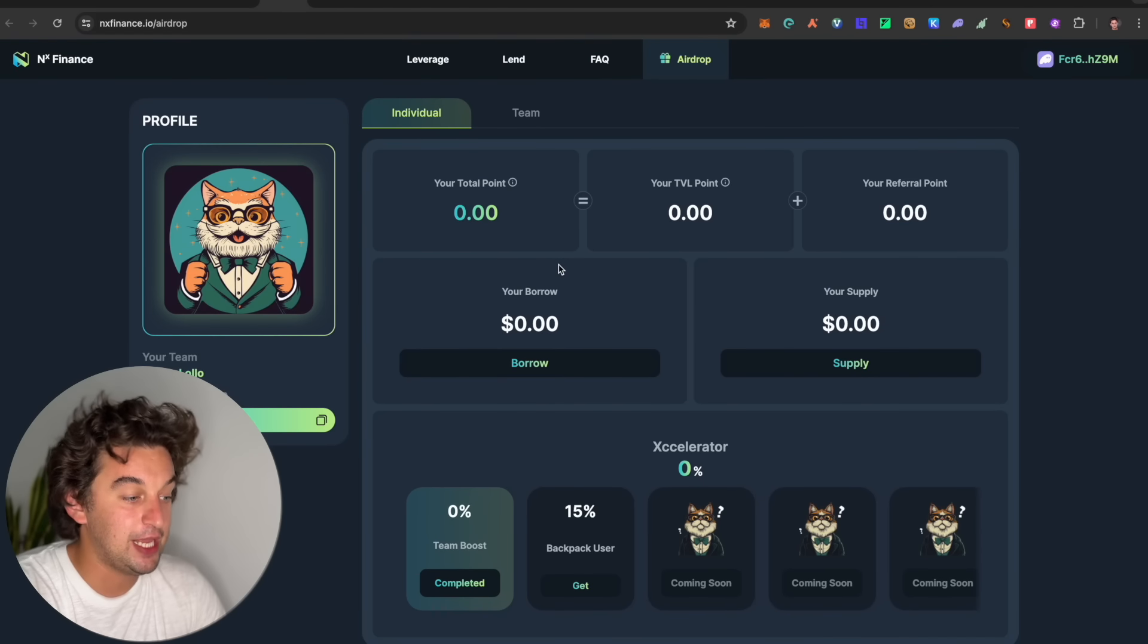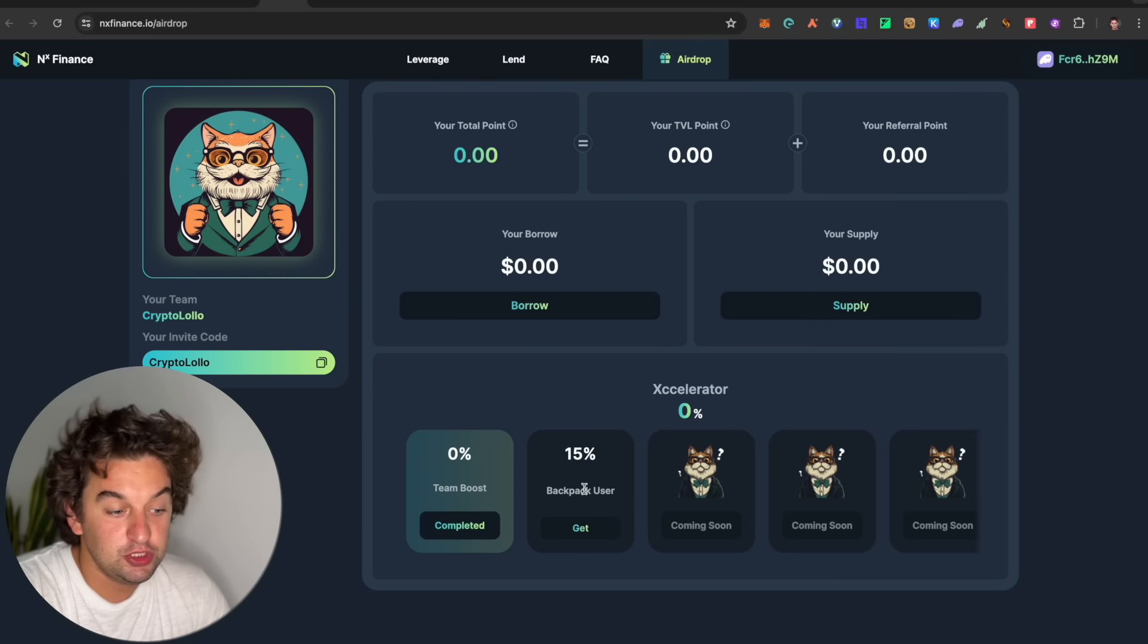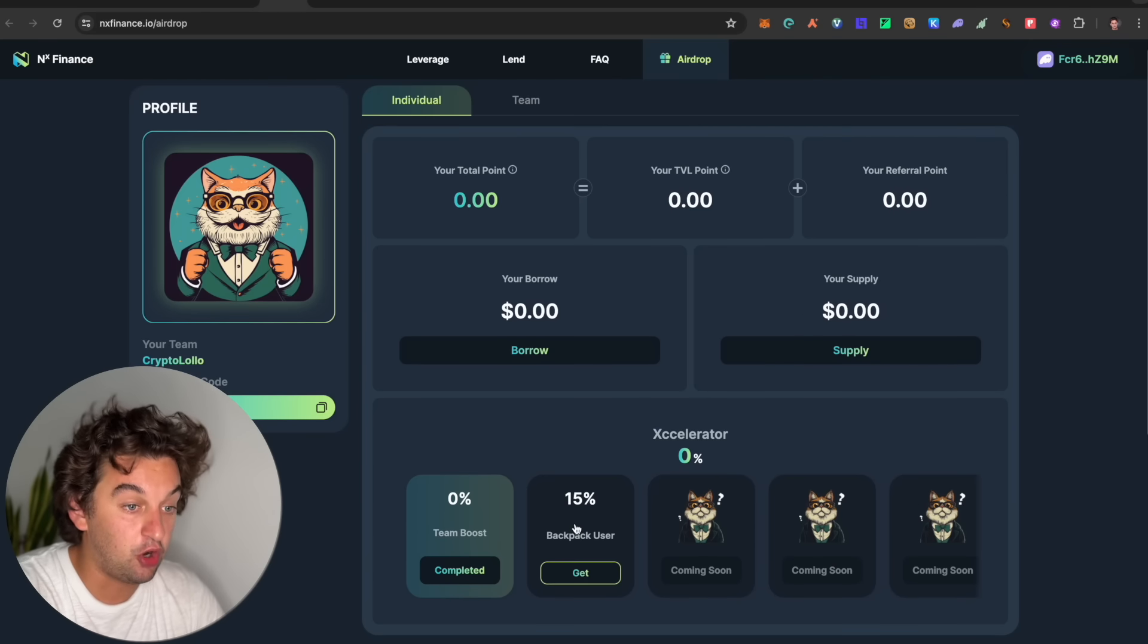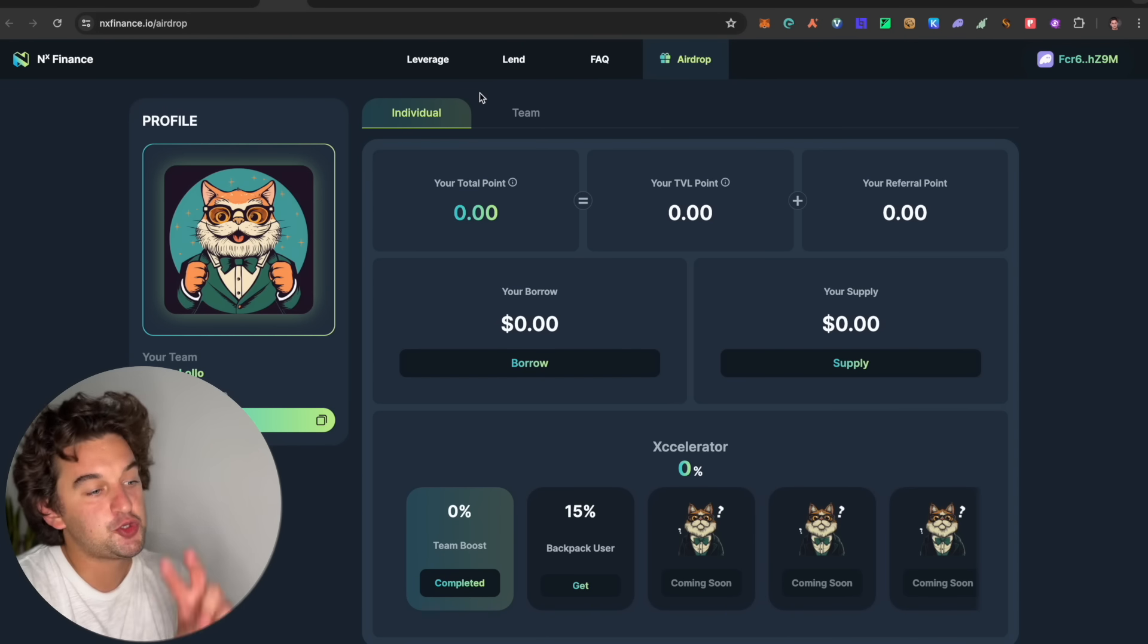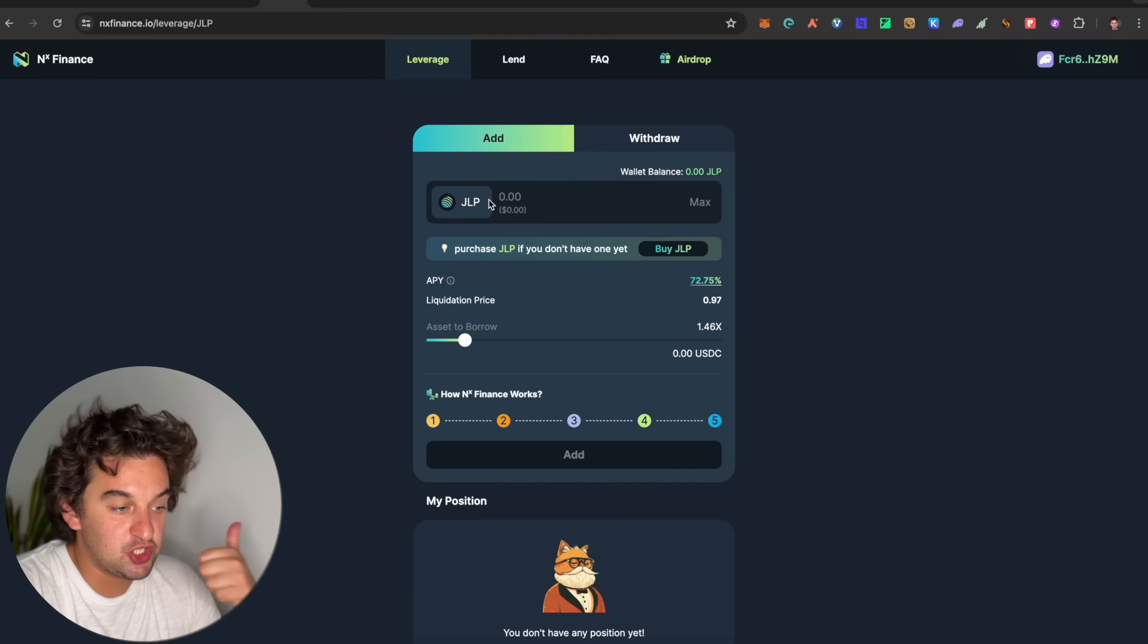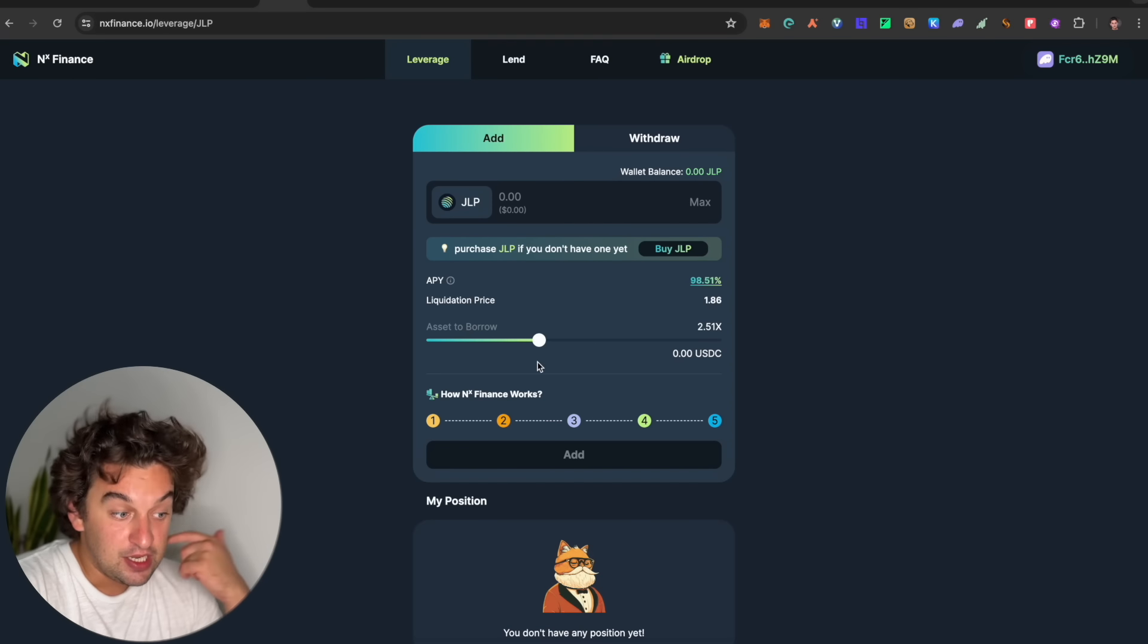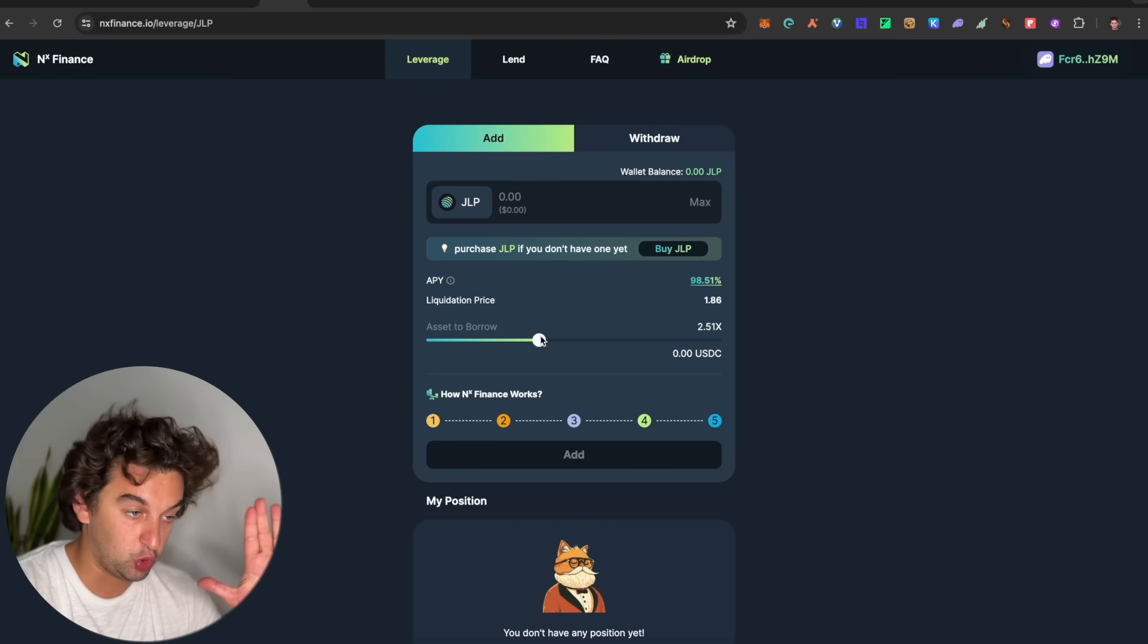And how do you take part of it? I will leave you the link down below. Over here, we got backpack users. If you are a backpack user, you get 15% bonus in terms of the points that you will receive, or just like me, keep on using the Phantom wallet. There are two ways that you can do. One is leverage, that you can utilize the JLP token. A little bit riskier in a way that you know how leverage works. If you do not know it, please do not do it.